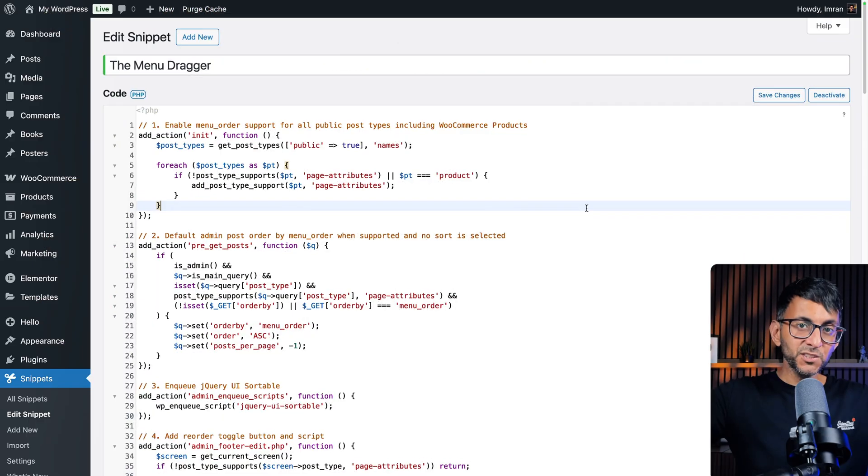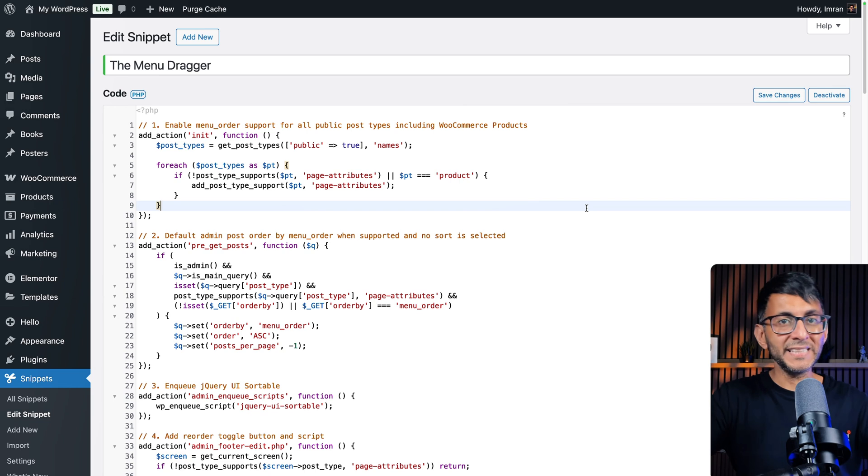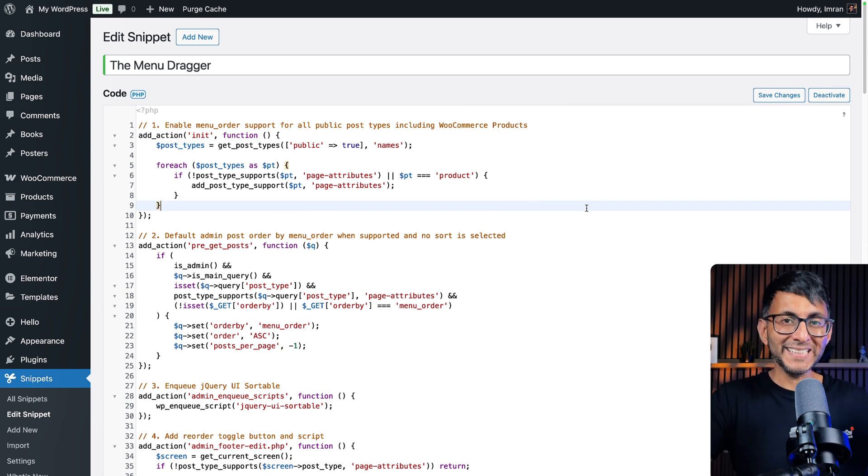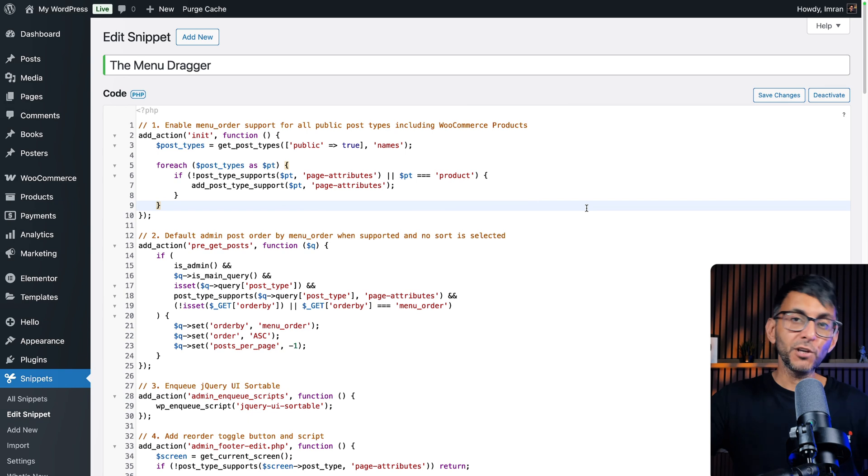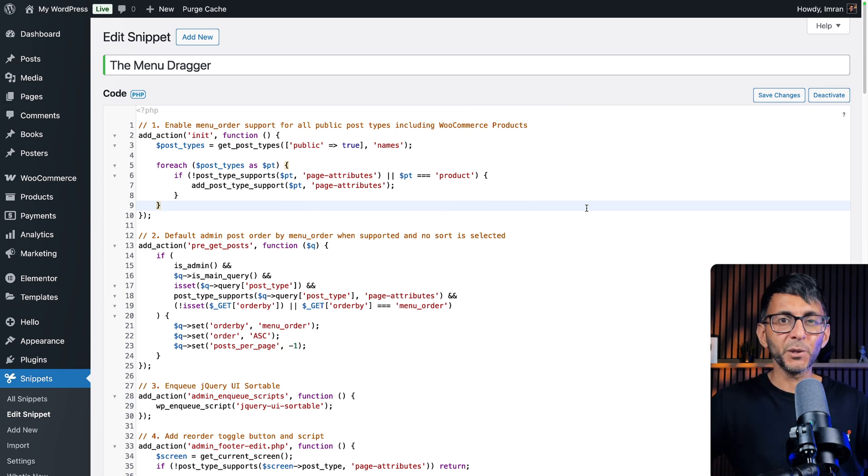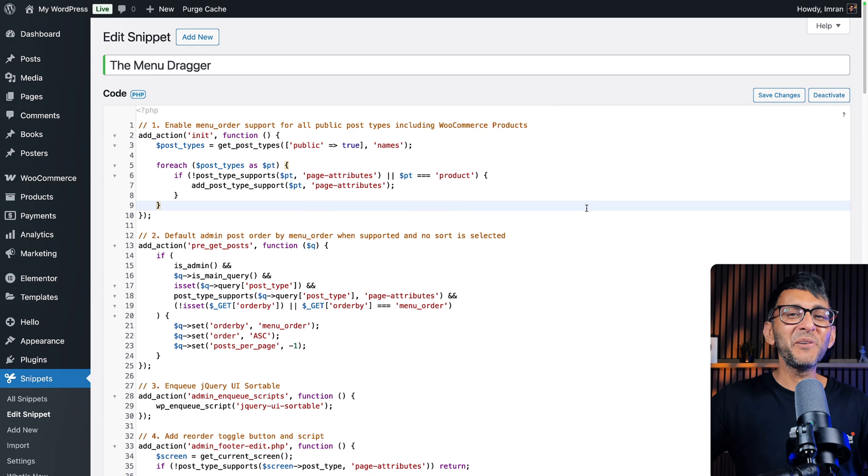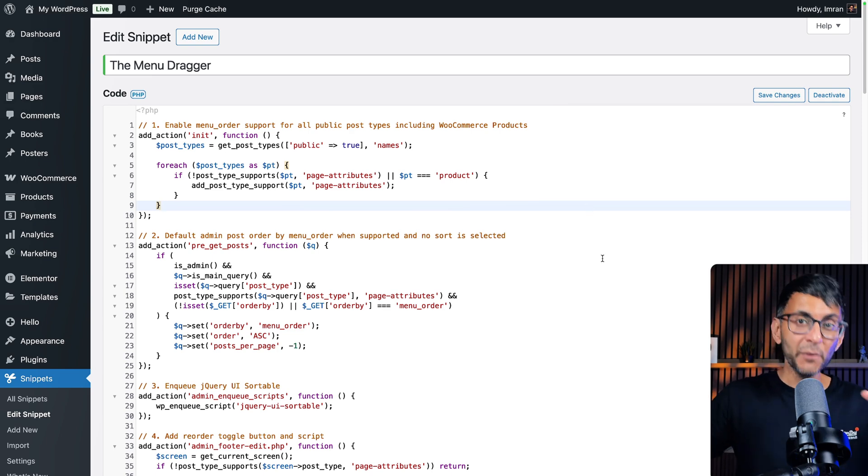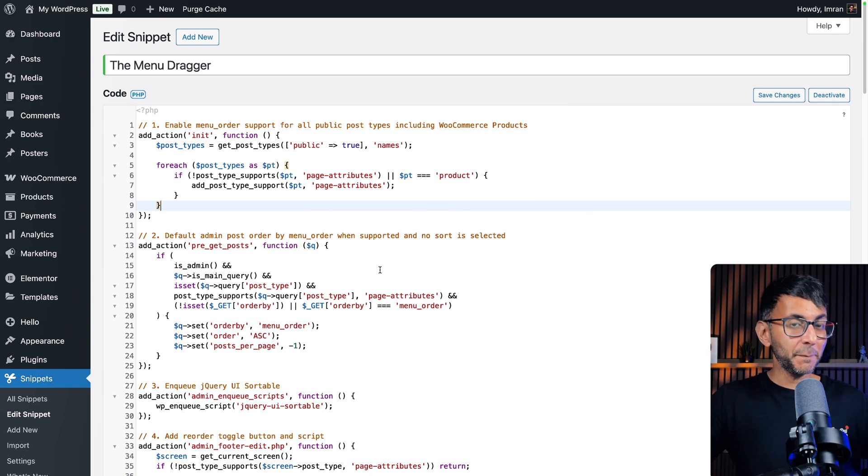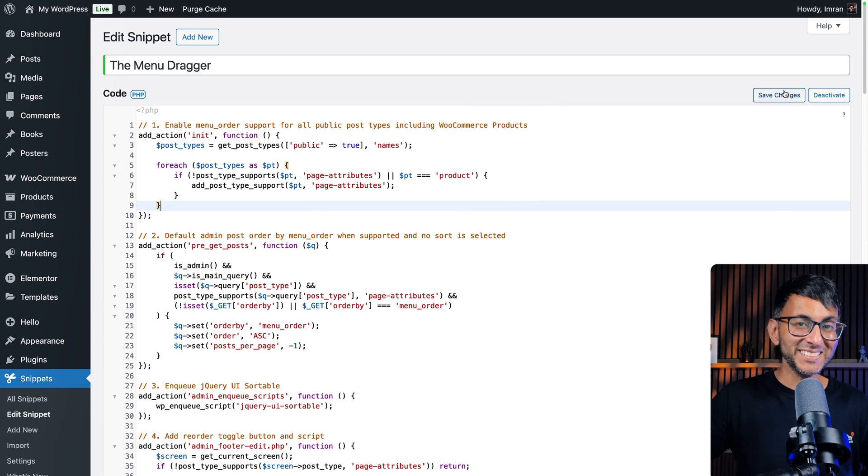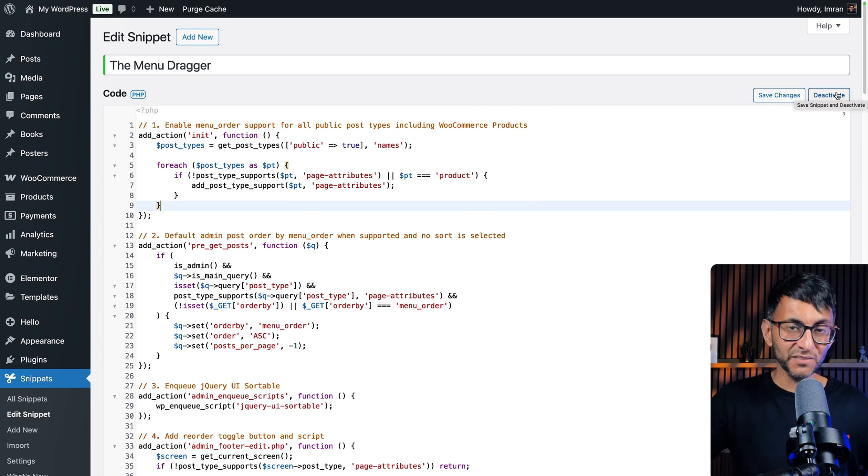To make this all work, you are going to need a free code snippet. Go and click the link in the video description. You'll go and get the code. Go and use the code snippets plugin that you can get for free from the WordPress repository. Go and install and activate it. And go and get that code, copy it, add new snippet, paste it in, save changes, and then activate.